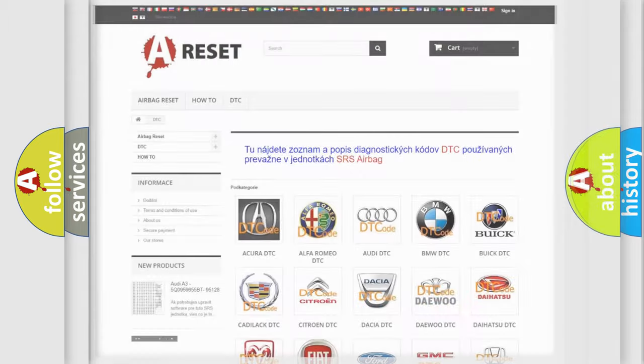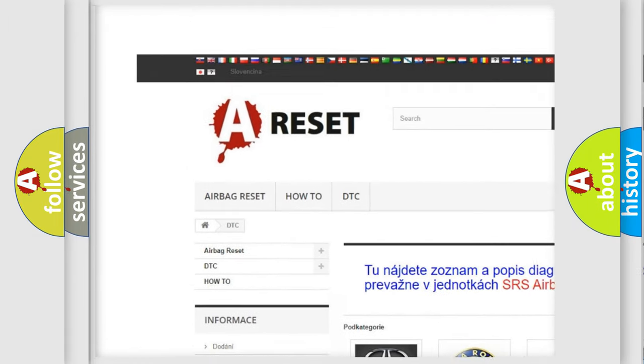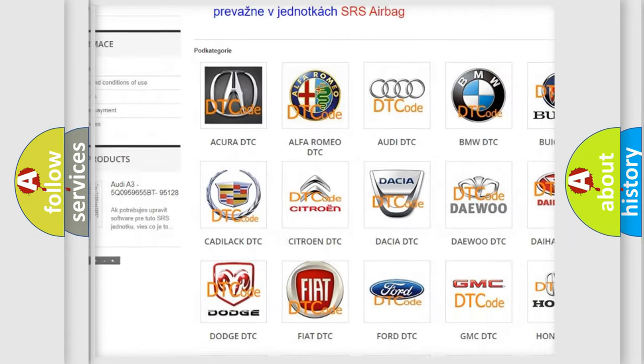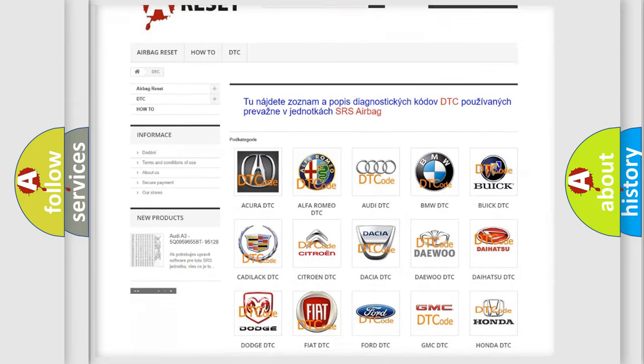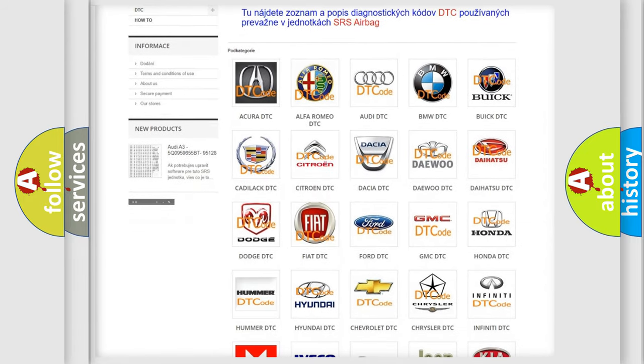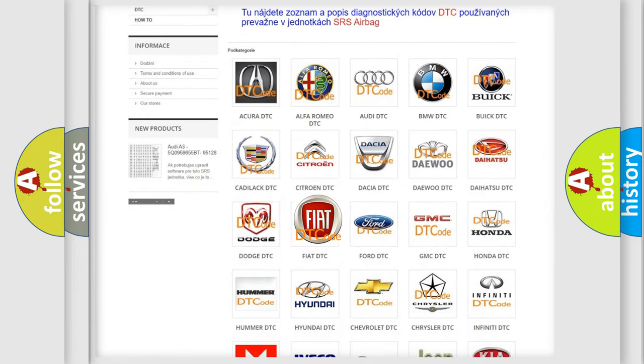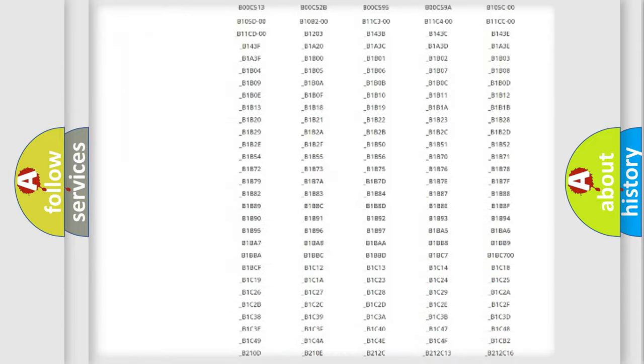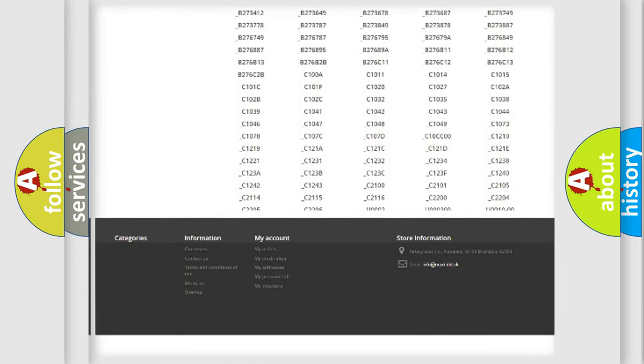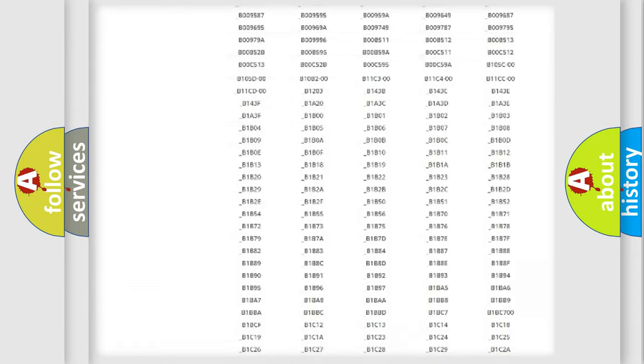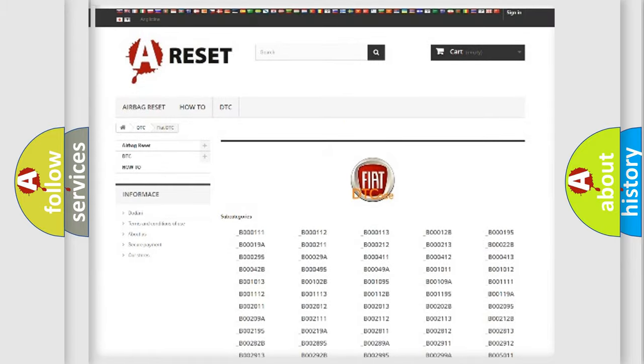Our website airbagreset.sk produces useful videos for you. You do not have to go through the OBD2 protocol anymore to know how to troubleshoot any car breakdown. You will find all the diagnostic codes that can be diagnosed in Fiat vehicles, and many other useful things.